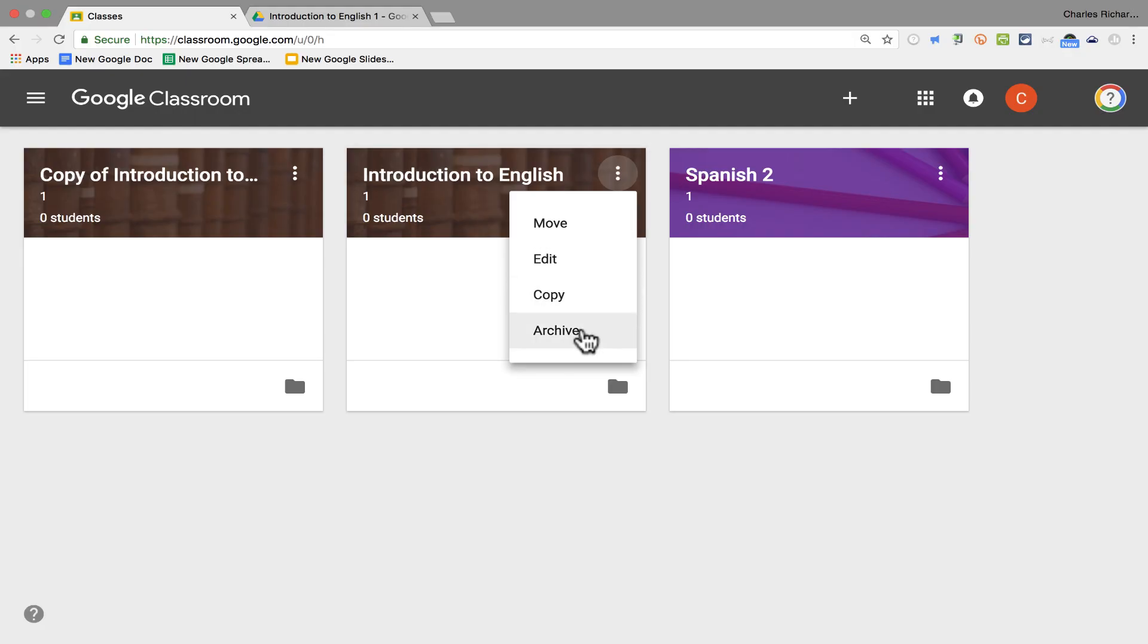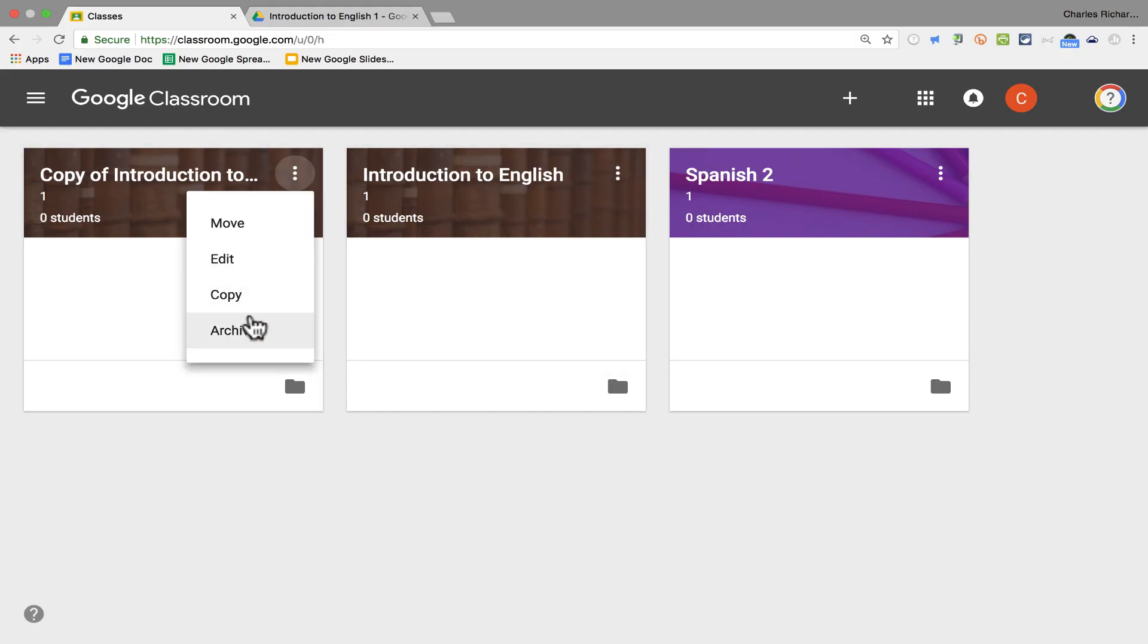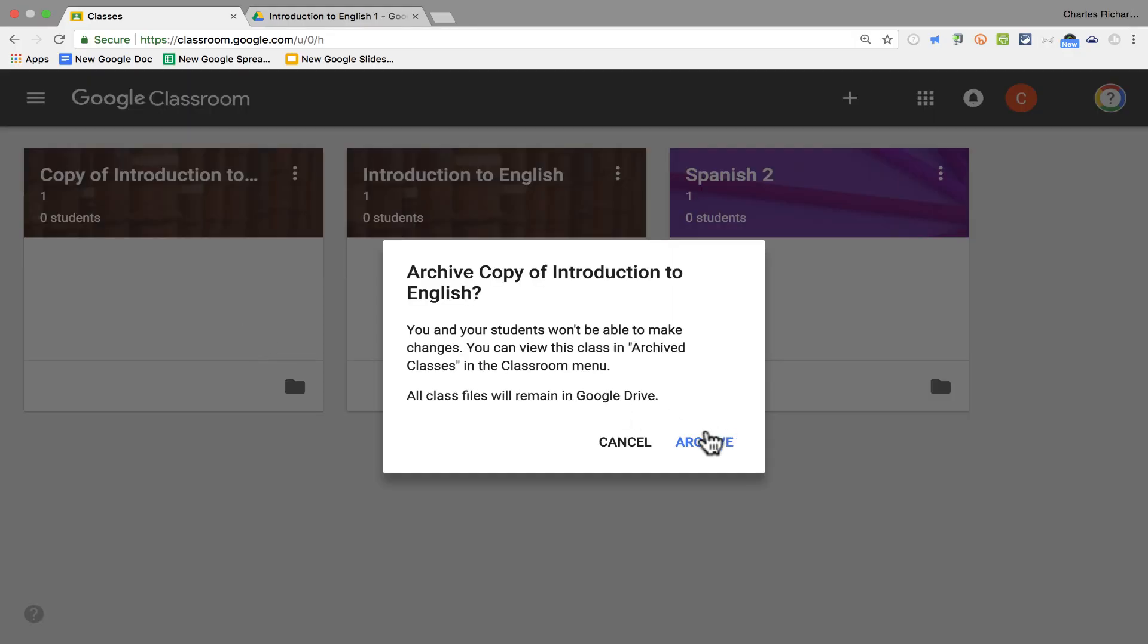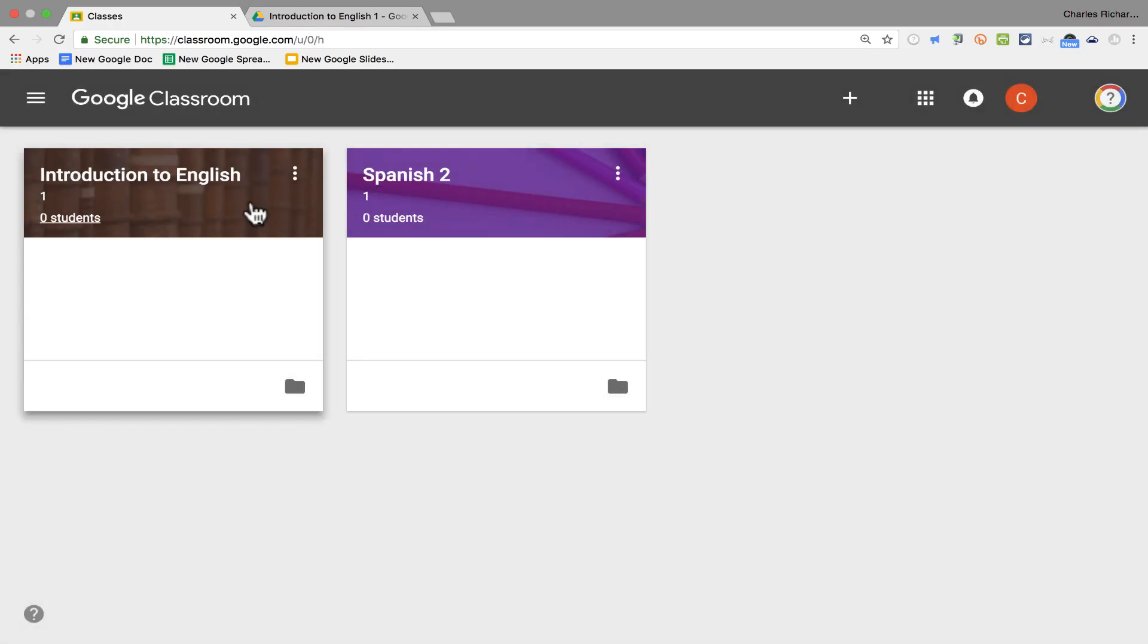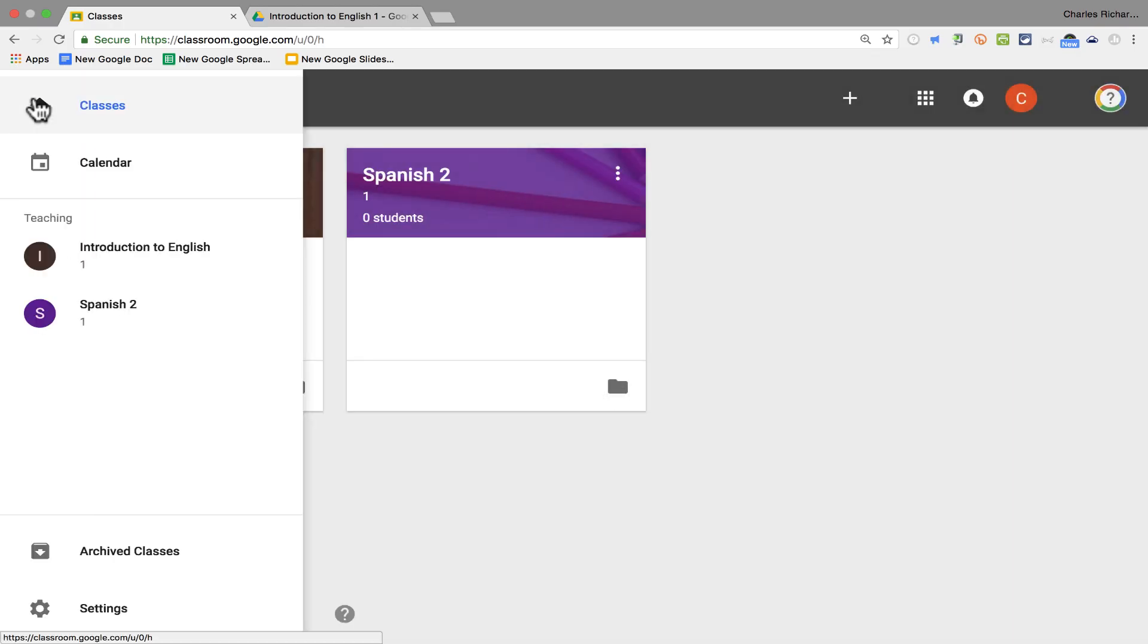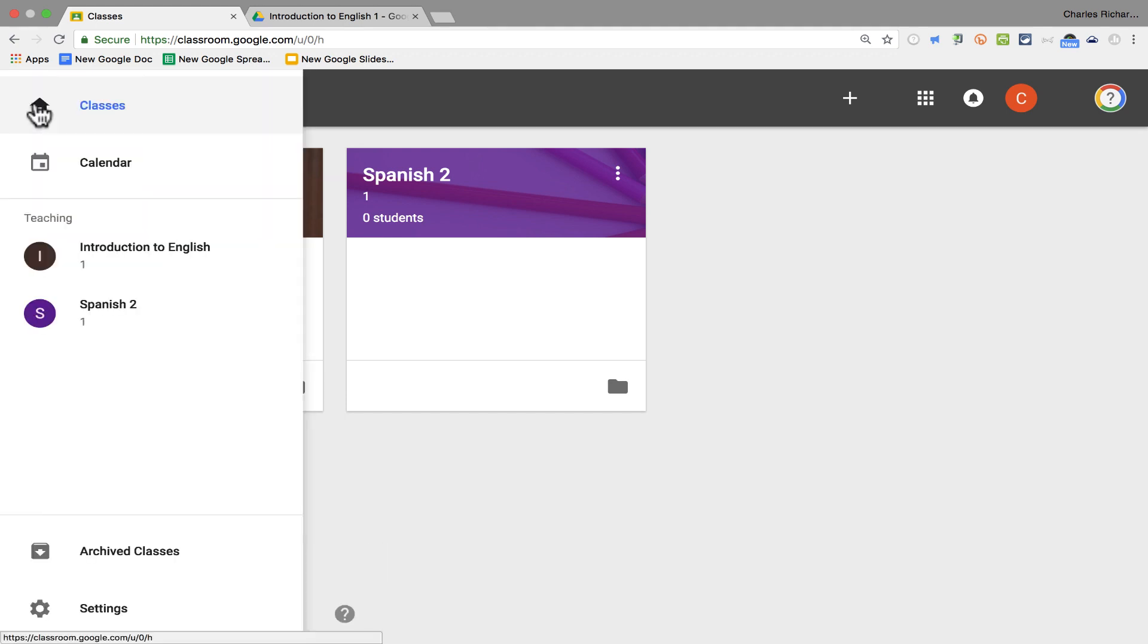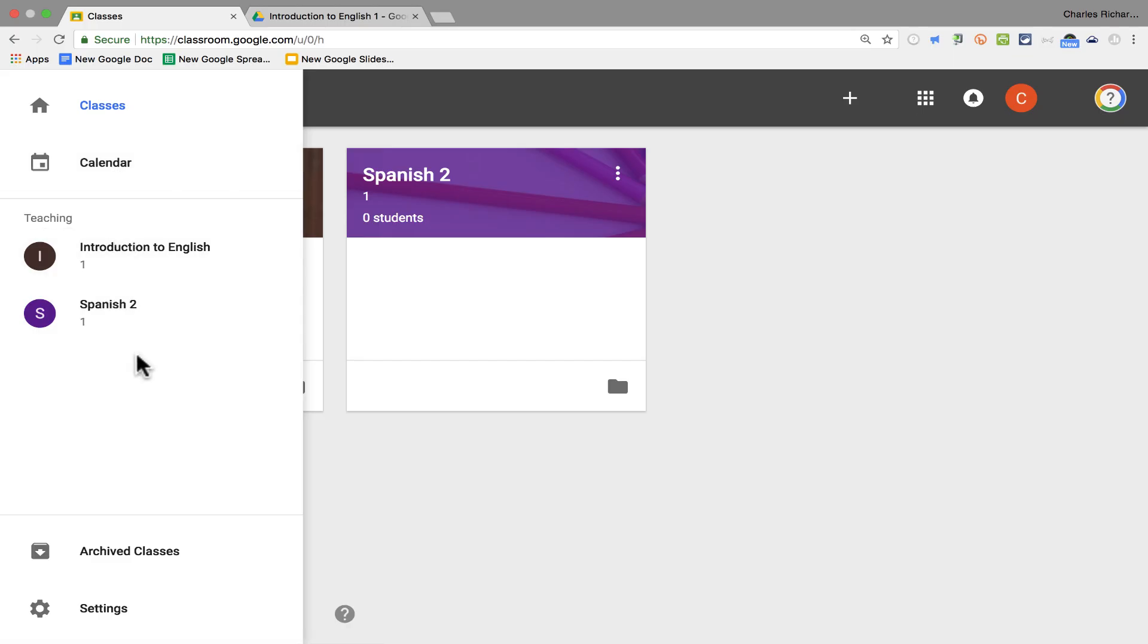You can also archive a course. A class that you no longer need. Maybe you don't teach it anymore. You and your students won't be able to make changes. You can view this in archived classes in the classroom menu. So I click Archive. Now when I go here, it does have an option for archived classes. Now here in this same menu, notice that I have a quick link to the calendar for the course, and also to each of the classes that I am part of, and to the settings.